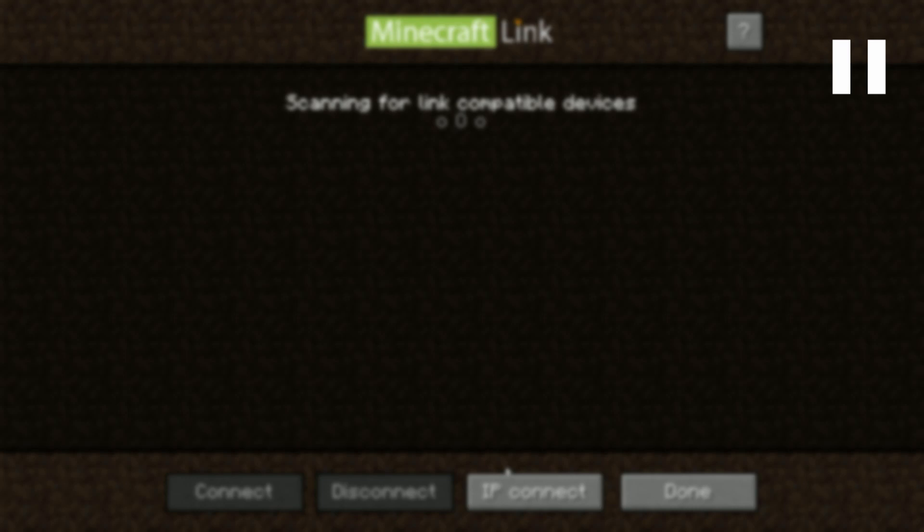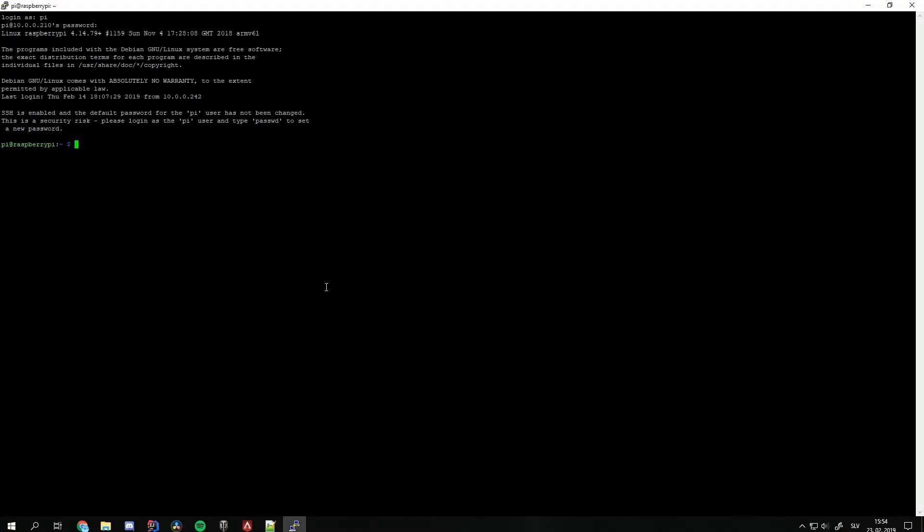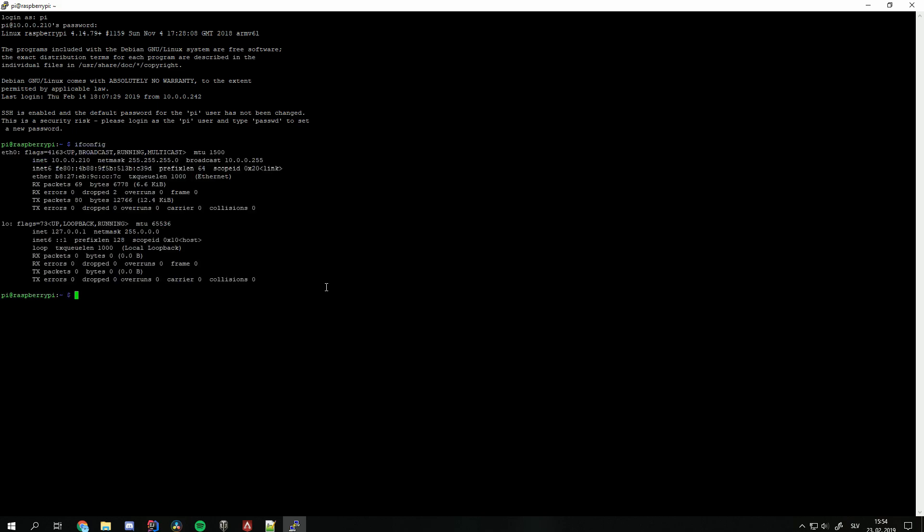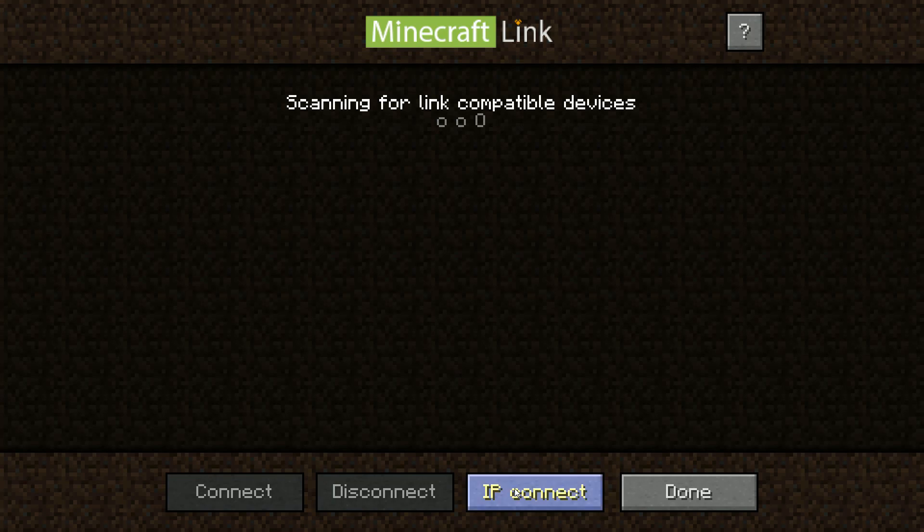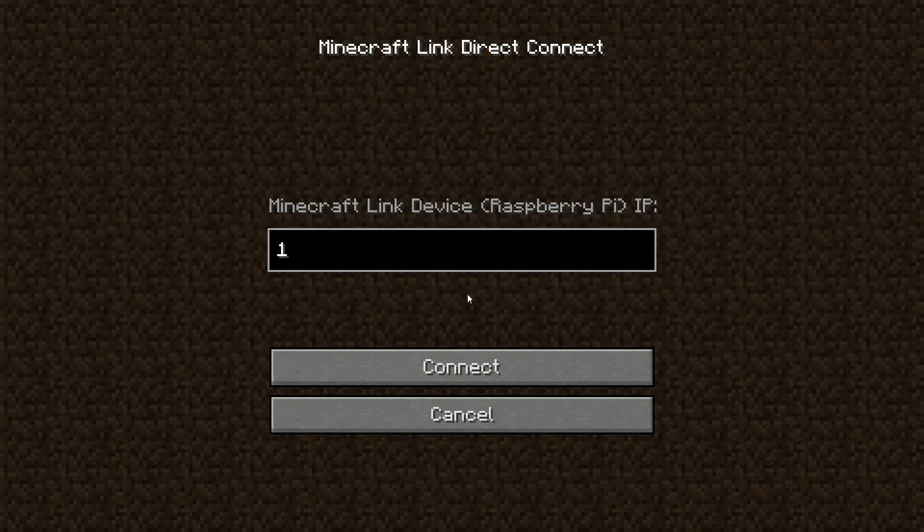On some networks Pi might not show up on the device list. In this case make sure you are connected to the same network. If it still doesn't show up check its IP address using ifconfig command. You can find it either under Ethernet 0 interface for wired connection or under VLAN 0 for wireless. In the link menu click Direct Connect and enter the address to connect directly.